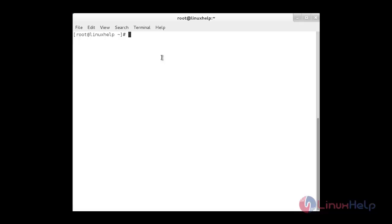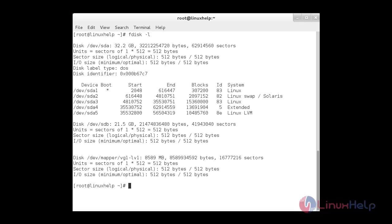After attaching the newly added drive, now it is time to check using fdisk. Using the command fdisk -l, you can now see the newly added drive /dev/sdb. It is about 21.5 GB in size.